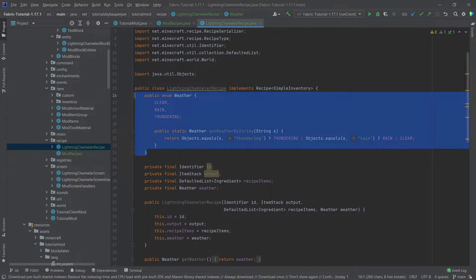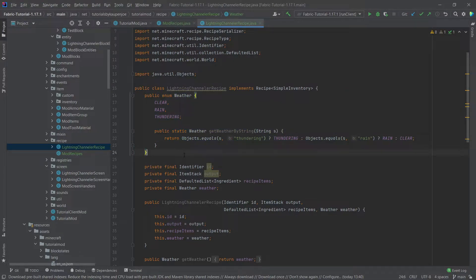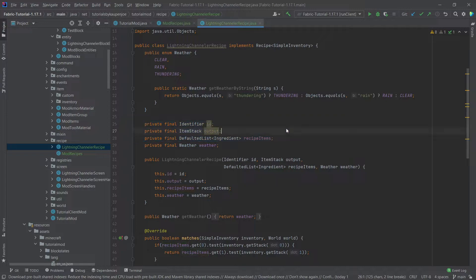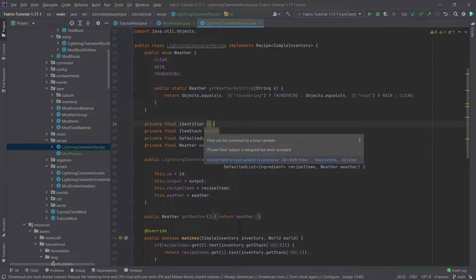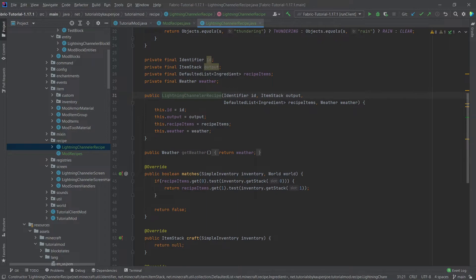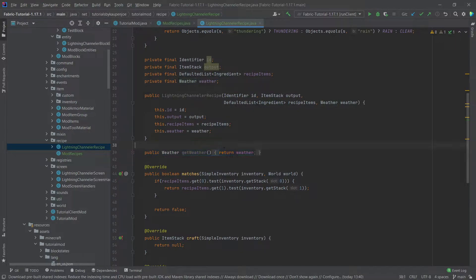We have a Weather enum. This is completely specific to this case, because I want something inside of the JSON file that can say this can only be crafted when it's thundering, raining, or clear. This is not something that every recipe needs — very important. Then we have some fields: the identifier field, the output and the recipe field, which should be fairly self-explanatory and should basically always be the same. The constructor is very straightforward, covering all four fields, and getWeather just returns the weather.